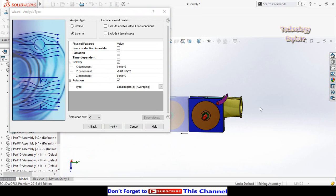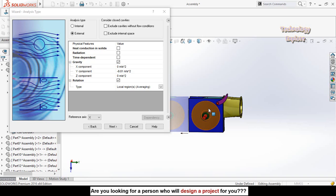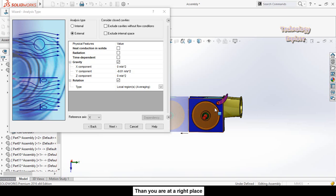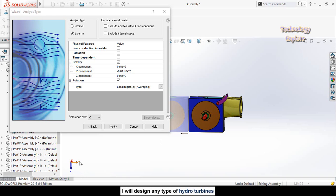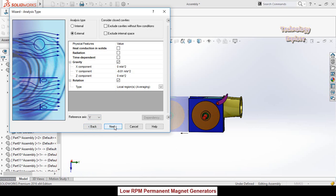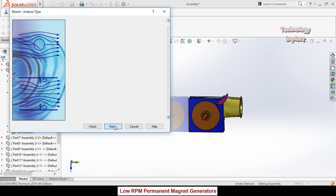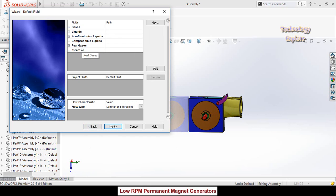Now we have to define the reference axis. As you can see from the model, we are throwing water from this direction to this direction — coming into the turbine like this. The reference axis is Y, so select reference axis Y, then hit Next. From here choose the type of fluid.